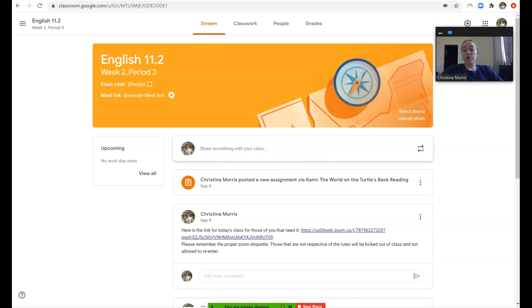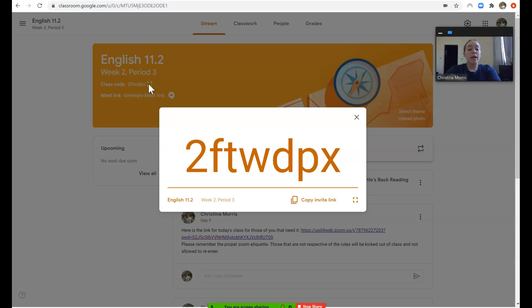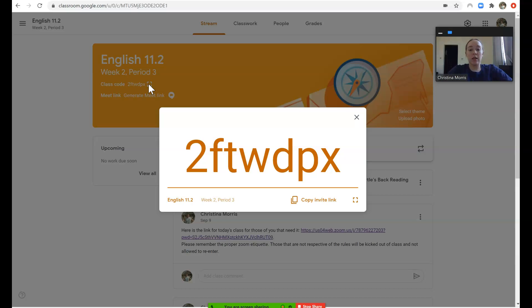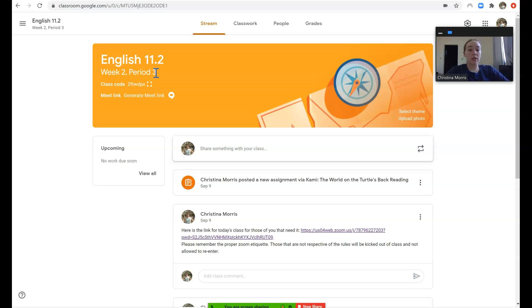If your child is in the week 2 English 11 class, this is their Google class code. They should only be in the Google class that happens during their period, so it is indicated for example here that this is for week 2 period 3. And again, your child should have received an invitation for this and they should have already accepted it.